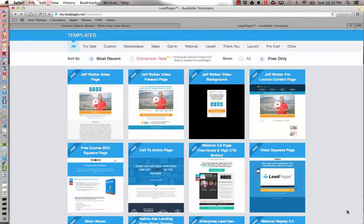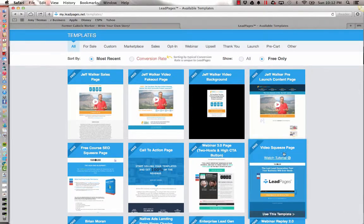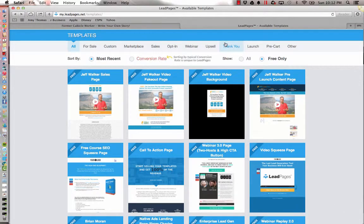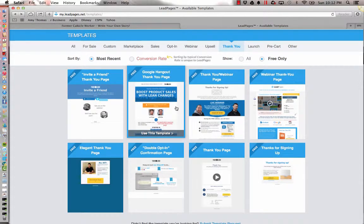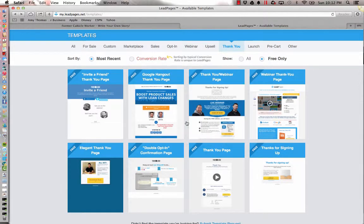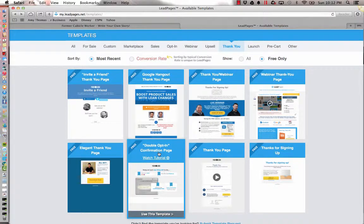We're here in Leadpages now. This is your templates page. From here, we're going to choose "thank you" because we're going to look at thank you forms. There are a few here to choose from, but we're going to choose the basic double opt-in confirmation form, so we're just going to click on that.